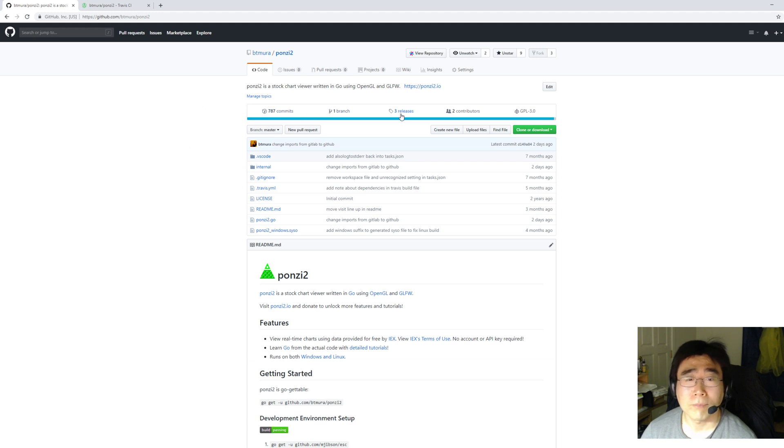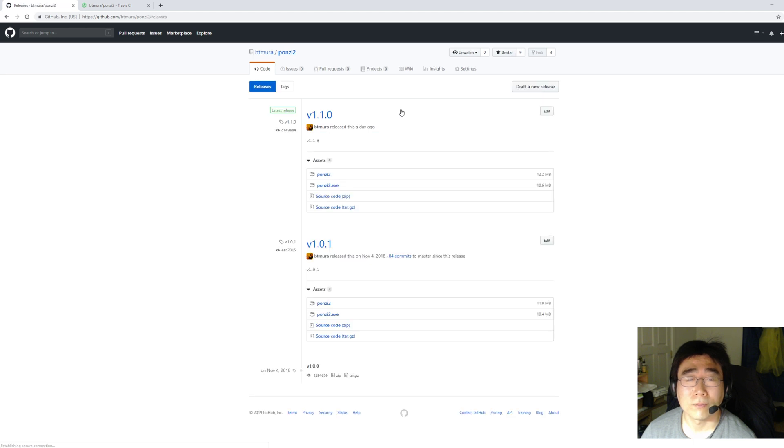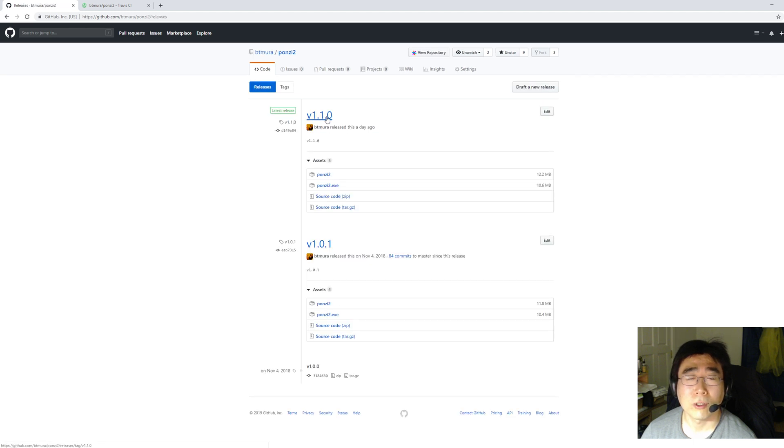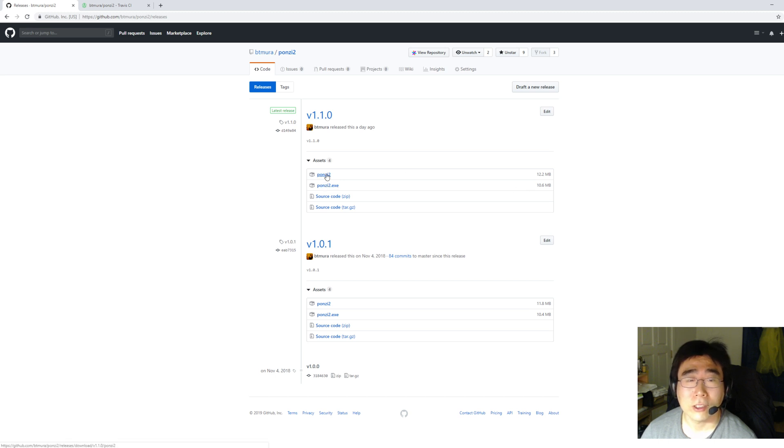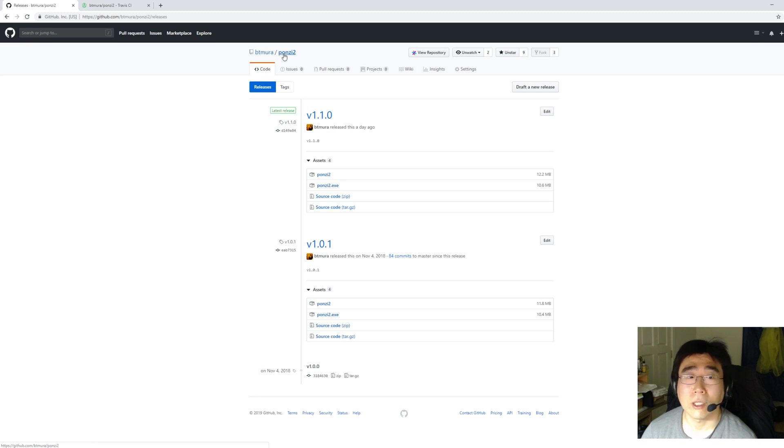So anyway, you can go to the releases page on GitHub. Find version 1.1.0. And there's a Linux executable, the one without the EXE, and one with EXE for Windows. And of course, you can get the source code and everything there. And you can just build it using GoGet as well.